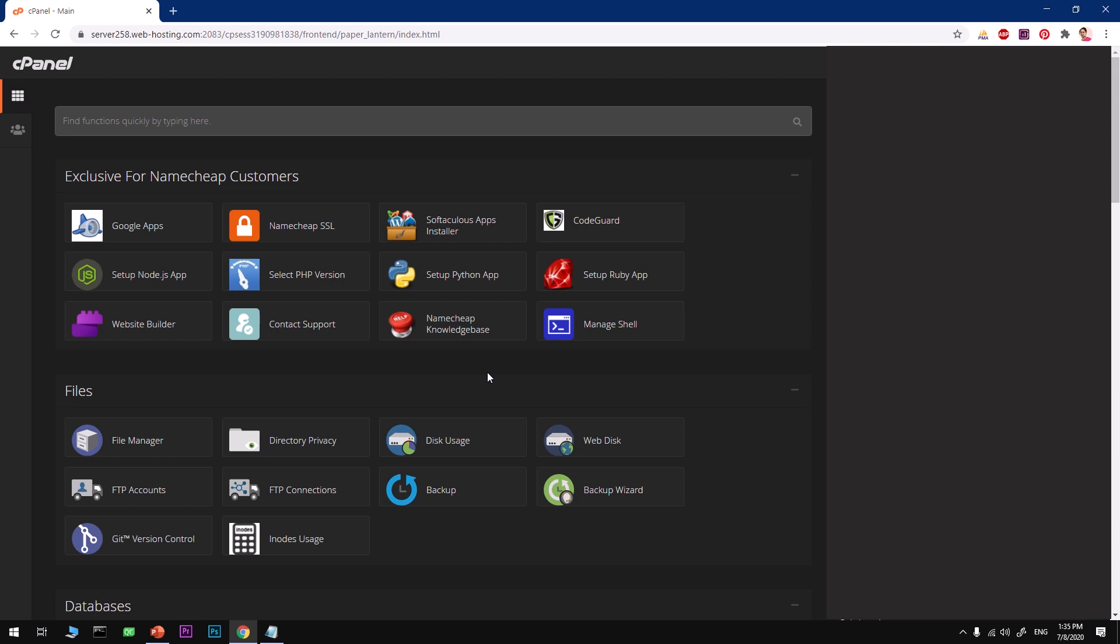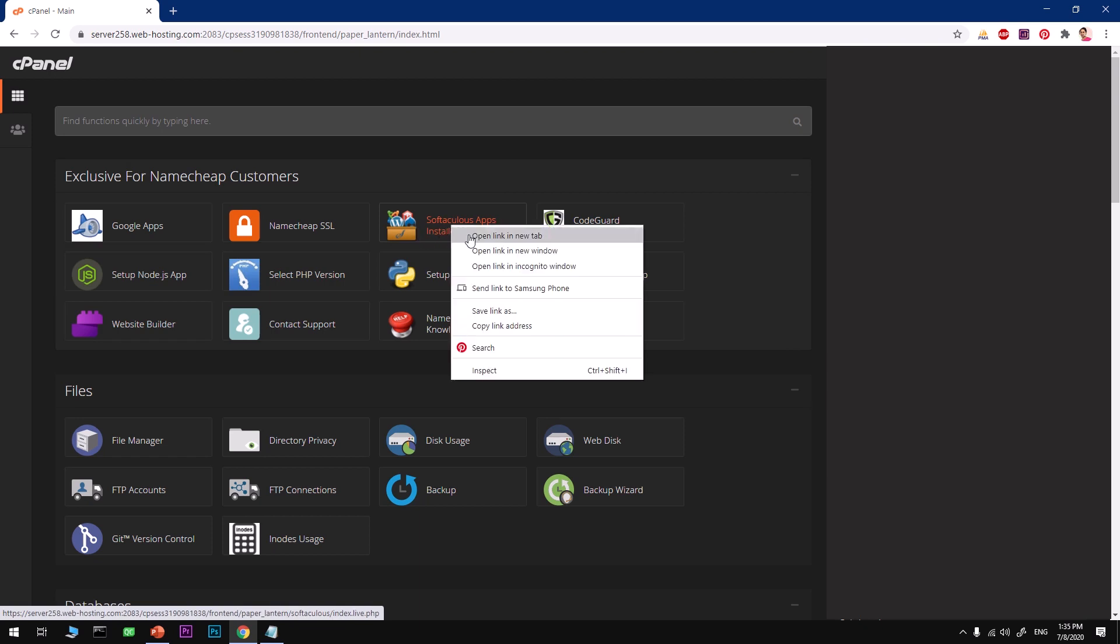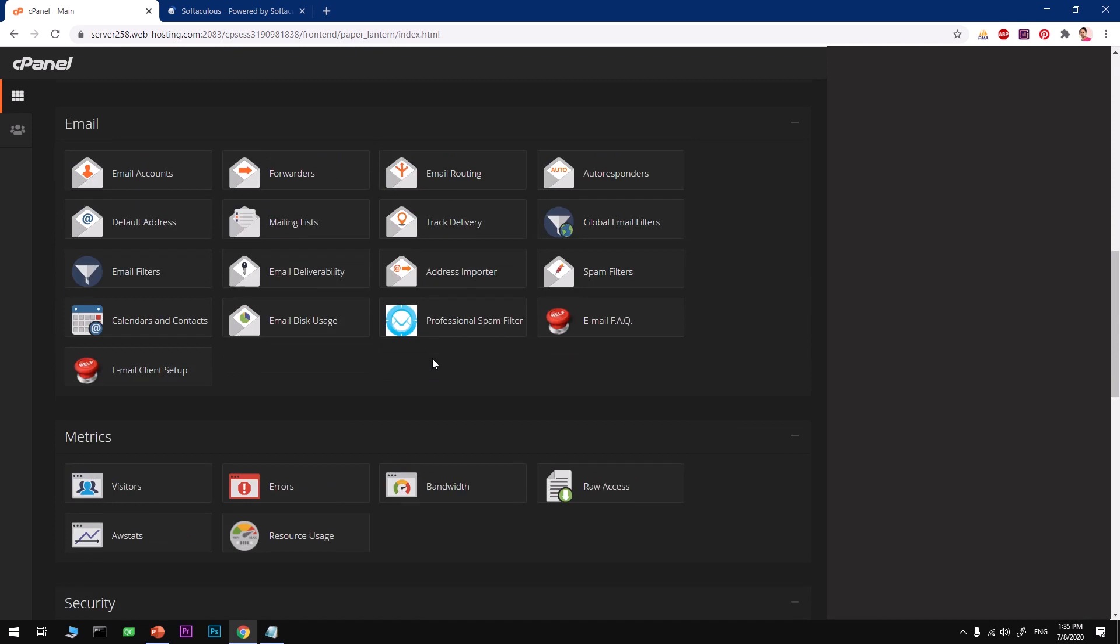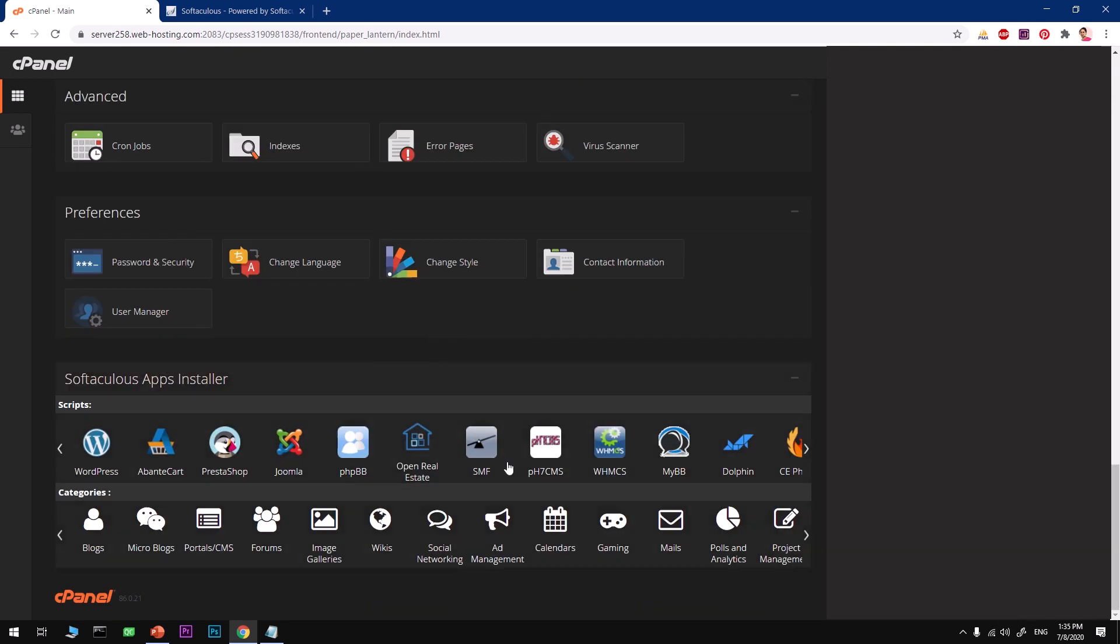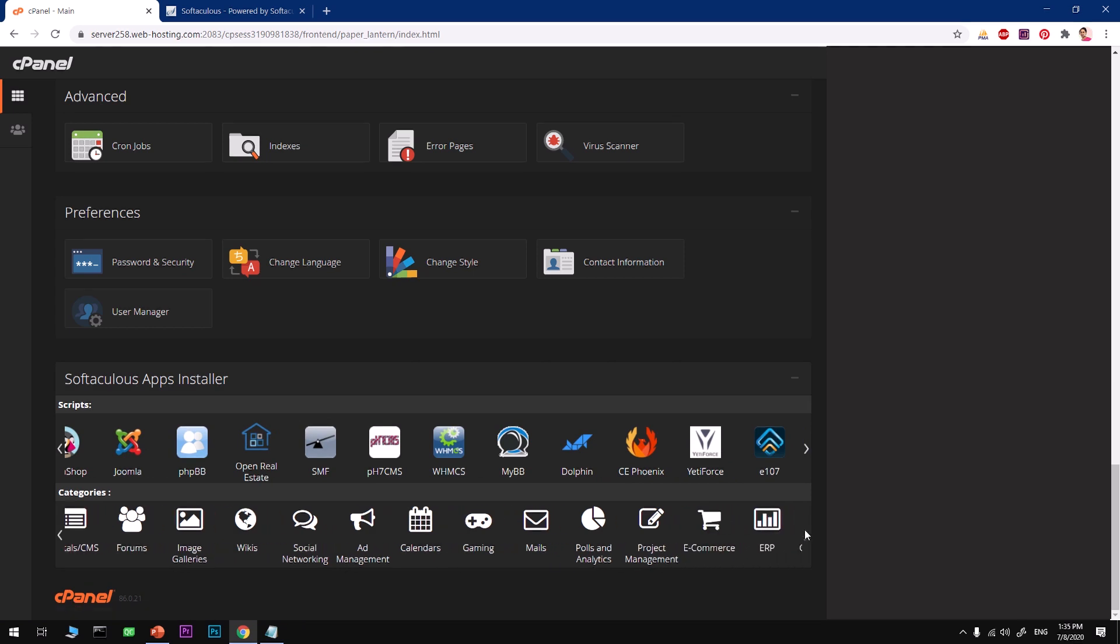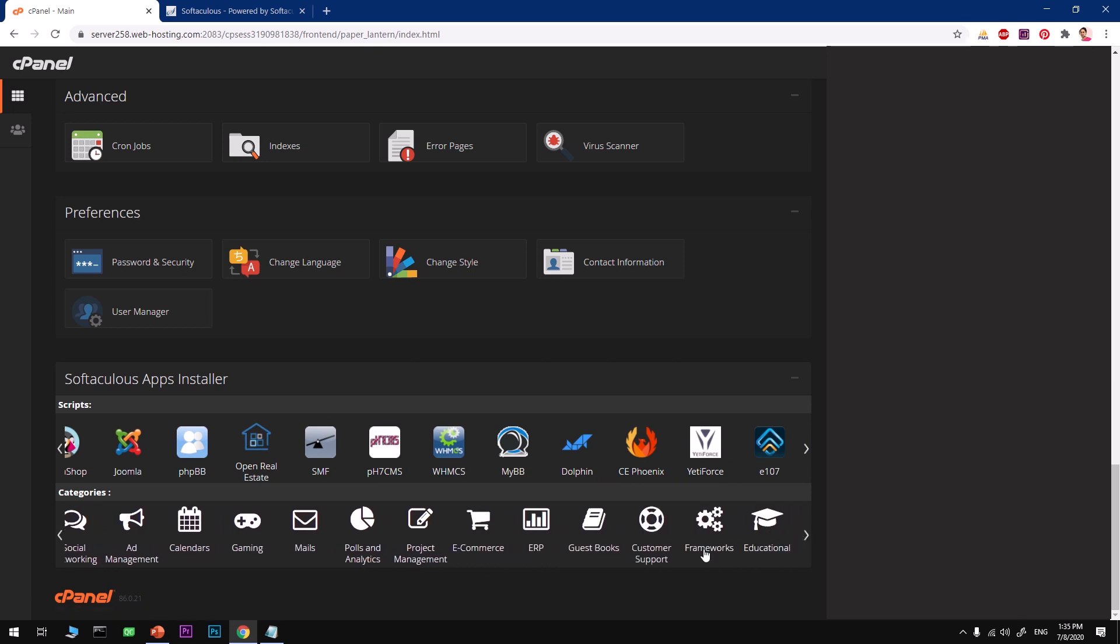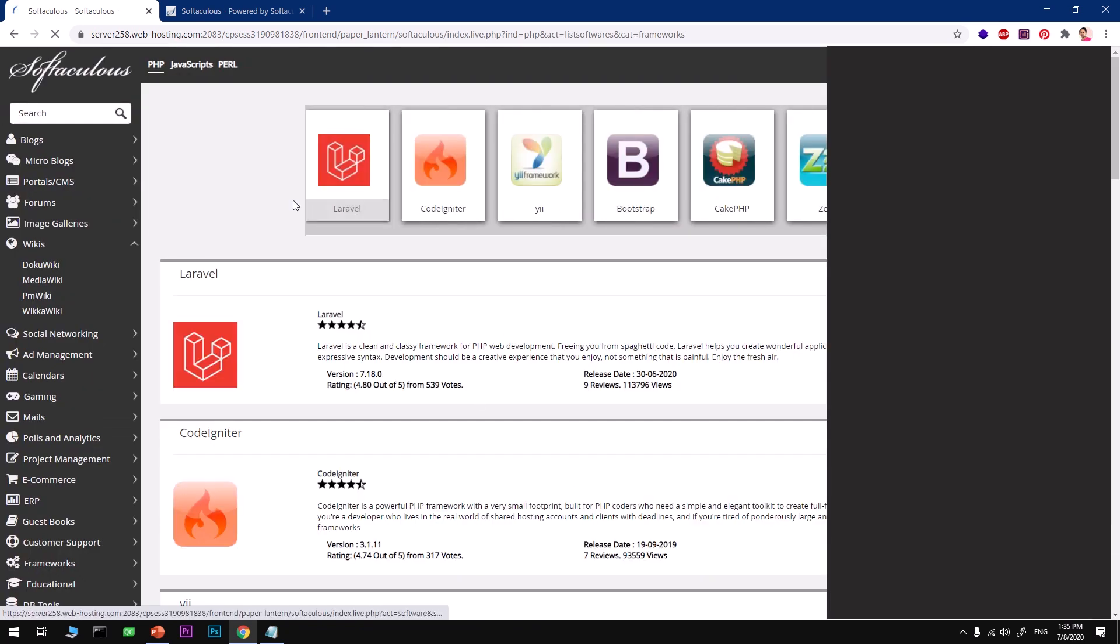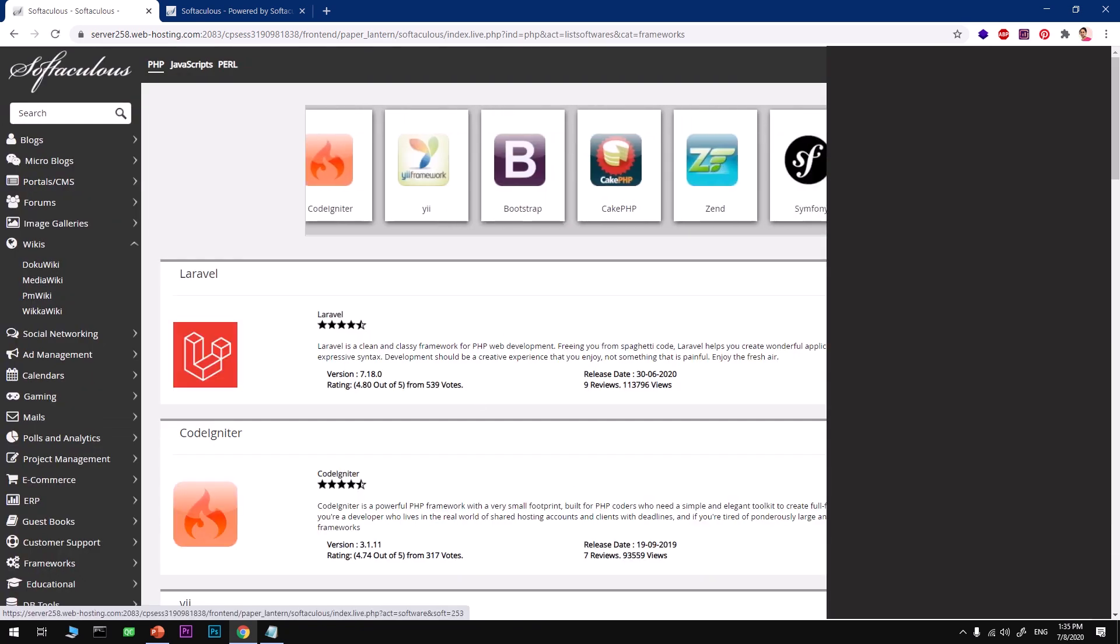Now let's install Laravel 7 on this domain. To install Laravel we have Softaculous app installer, go ahead and click on it. I'm going to open this in a new tab. You can also come down here at the very bottom and look for Laravel here as well.